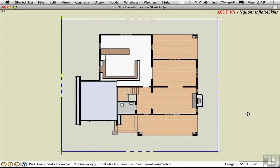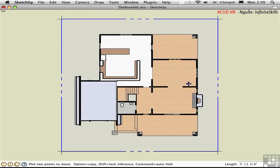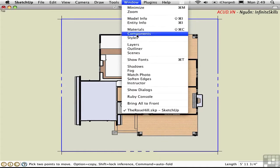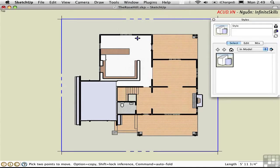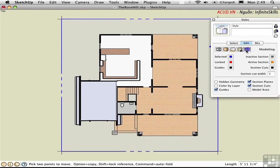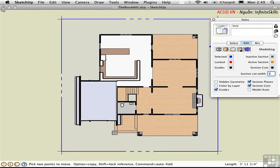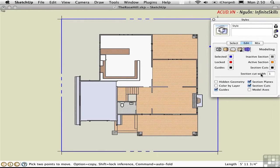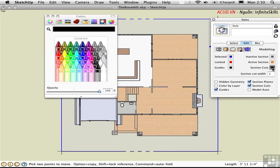The color and thickness of the section cut lines are controlled in the Styles window. Edit the current style and click on this last button to access the modeling settings. The section cut width is set here. I'll make that just one to make it the minimum thickness. The section cut color is controlled here.